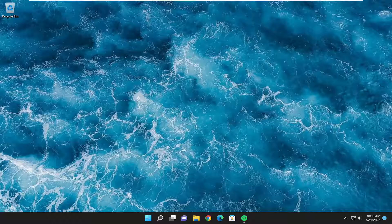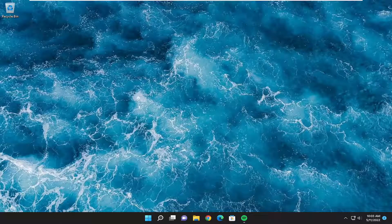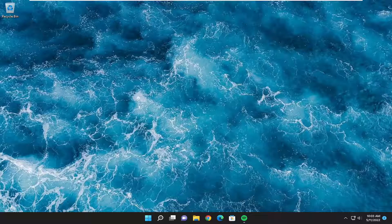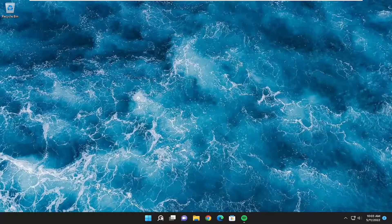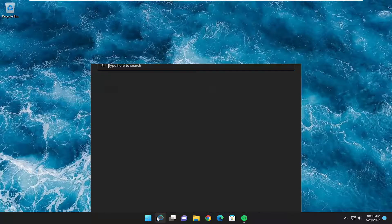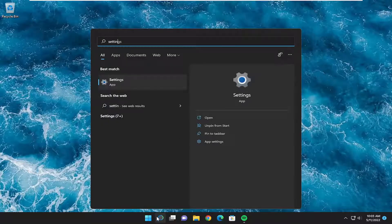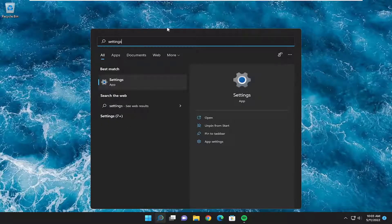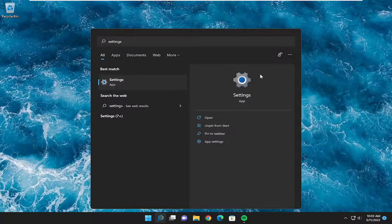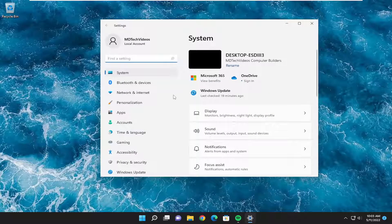This should hopefully be a pretty straightforward process. Without further ado, let's jump straight into it. We're going to start off by opening up the search menu. Type in settings, the best match should come back with Settings. Go ahead and open that up.